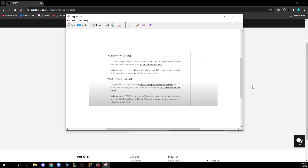Make sure you carry a valid Canadian school-issued ID or government-issued ID with you when you're traveling on UP Express to prove your age.